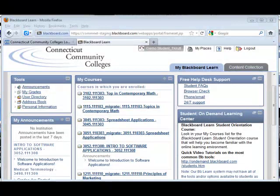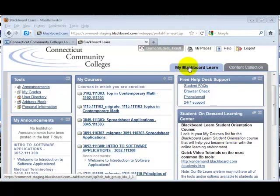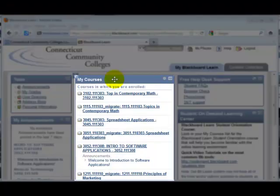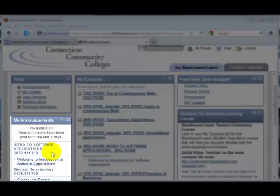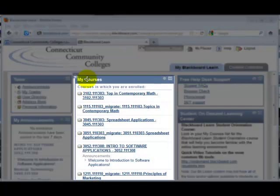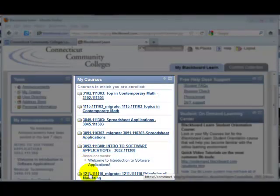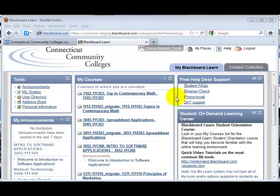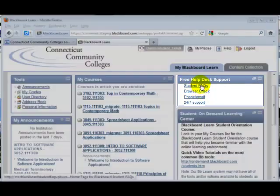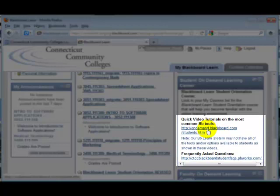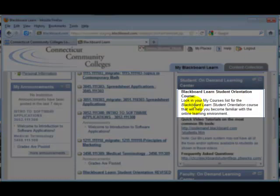When you first enter Blackboard Learn, you'll be on the My Blackboard Learn page. Here you'll see a number of different boxes called Modules, which each display different types of information. In the My Courses module, you'll find links to each of the courses in which you're enrolled. Do take note of other types of resources available here, such as tech support, links to on-demand tutorials,